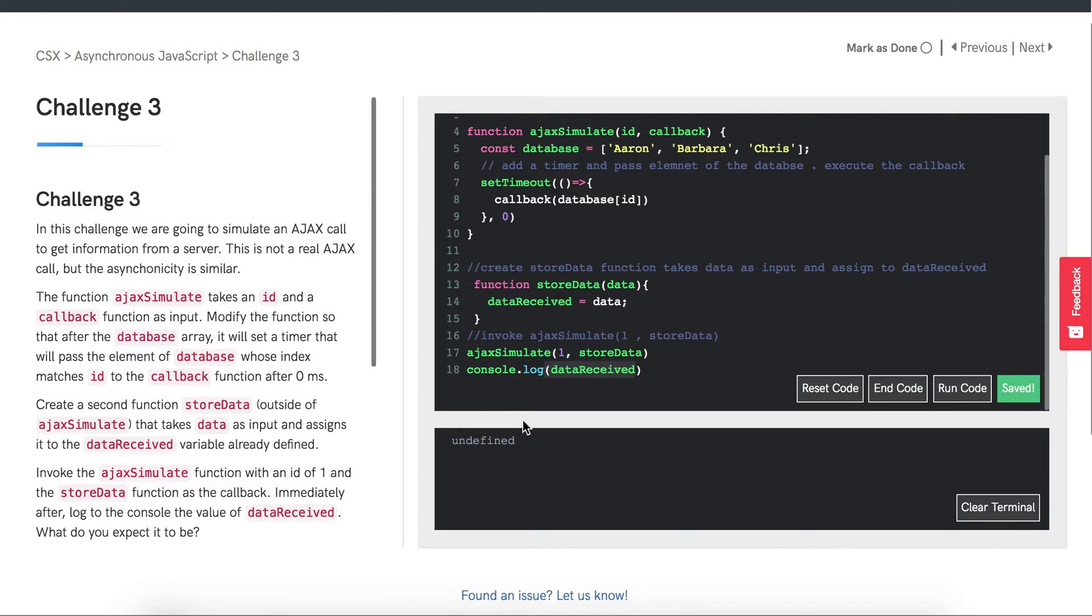The reason this is happening is actually a little bit more complicated than you may think. We need to learn a little bit about JavaScript's call stack, event loop, and event table.